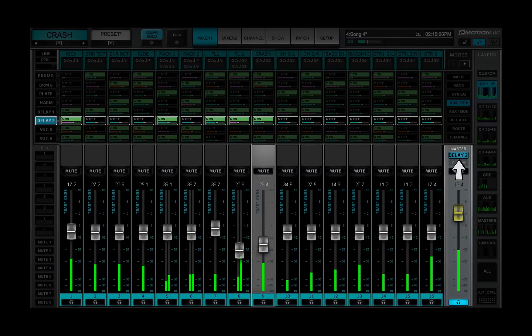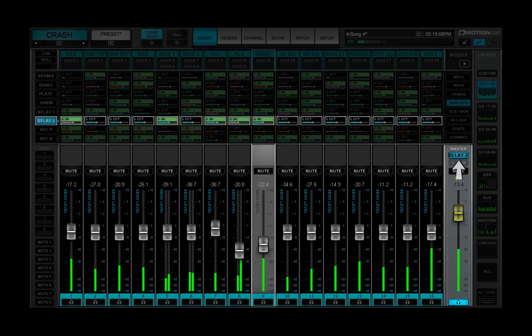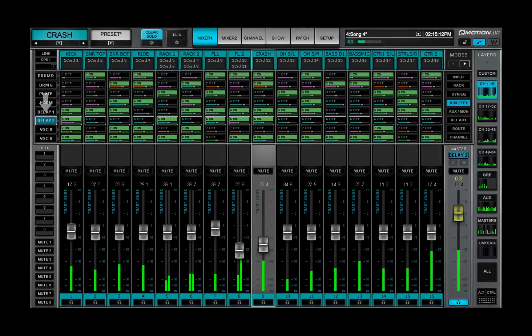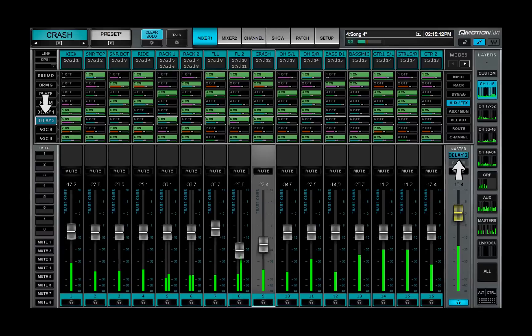To return to normal faders, click on the aux send name, either on the left side of the panel or above the master fader.